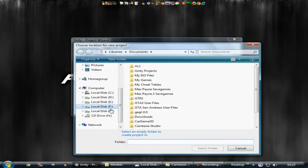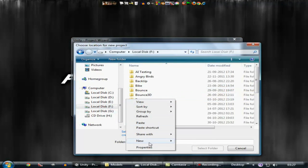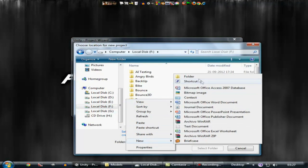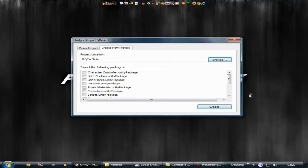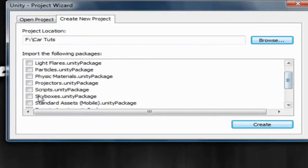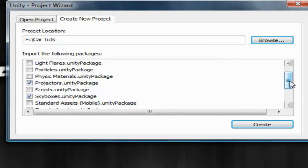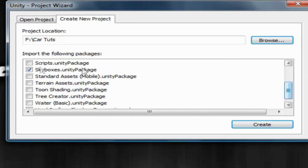Go to the app drive, right click, new folder, let's name it 'car cuts', select that folder. Now let's select some of the assets that we need — we need skyboxes, we need projectors, and we need terrain assets. Now just click on create.